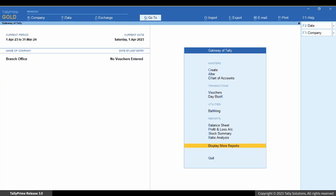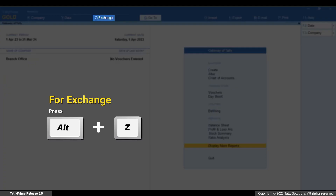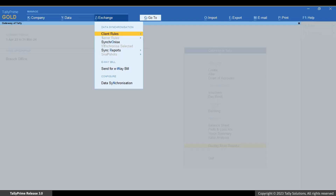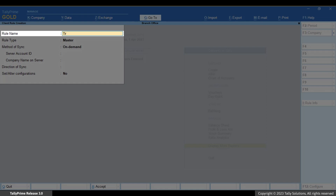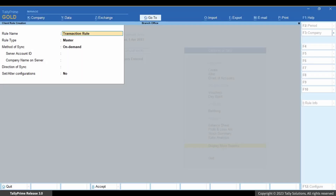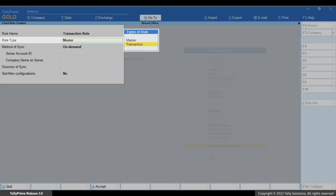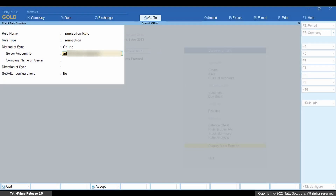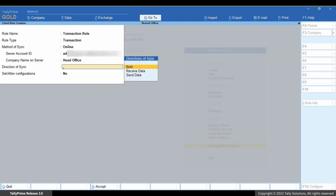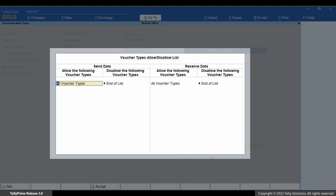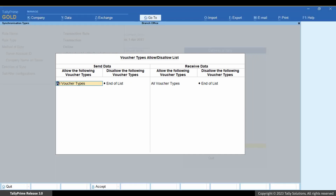Similarly, you can create a client rule for transactions. Press Alt+Z, go to Client Rules, select Create, and press Enter. Enter the rule name — let's say 'Transaction Rule.' Under Rule Type, select Transaction. Enter other details. Under Direction of Sync, let's select Both. The Voucher Types allow or disallow list screen appears.